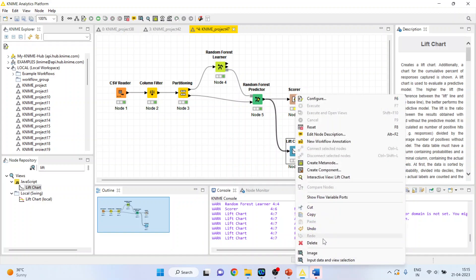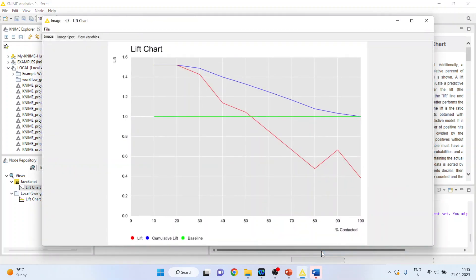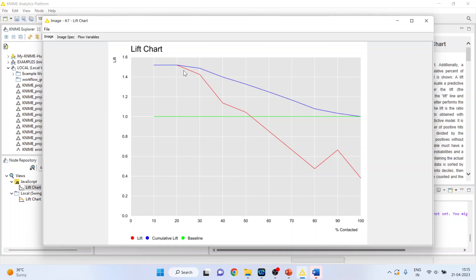Right-click on it and see the image. Quite good. The lift for the first 10% is 1.5 and then slowly the lift is decreasing. Here for 30% it is 1.42 something like this.